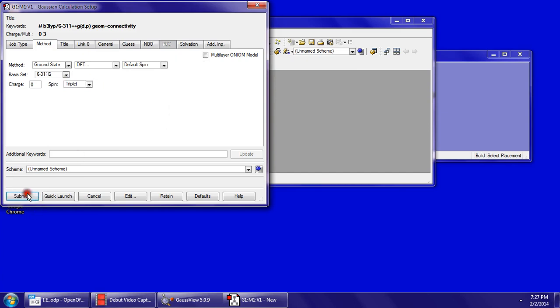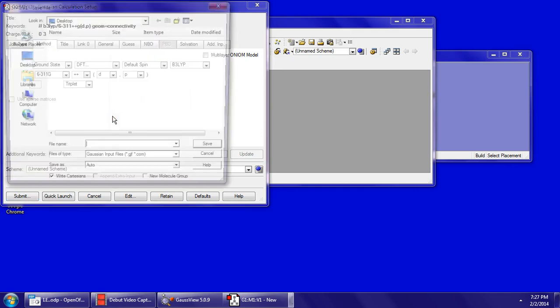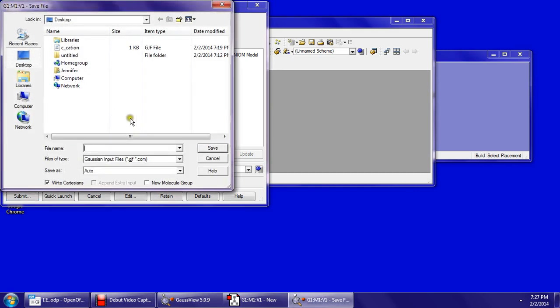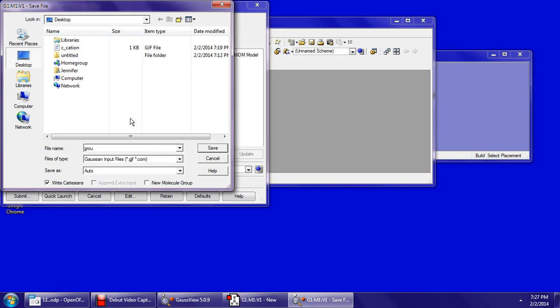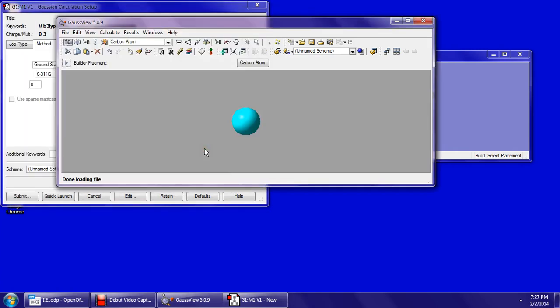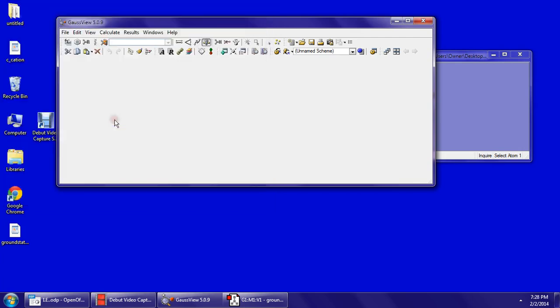So we want to submit this now. Save. You can name this whatever you want. I'm going to name this ground state carbon. So you want to save that. That's a GJF, save. Submit, and when you press OK, it's going to launch the calculation.